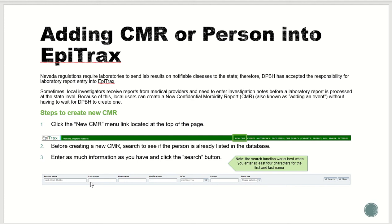You need to enter at least four letters of the last name, four letters of the first name, and possible date of birth. Once you click search, a list of all existing person records in the database that partially or fully match the search criteria will be displayed. This list will be sorted in descending order based on score ratings.